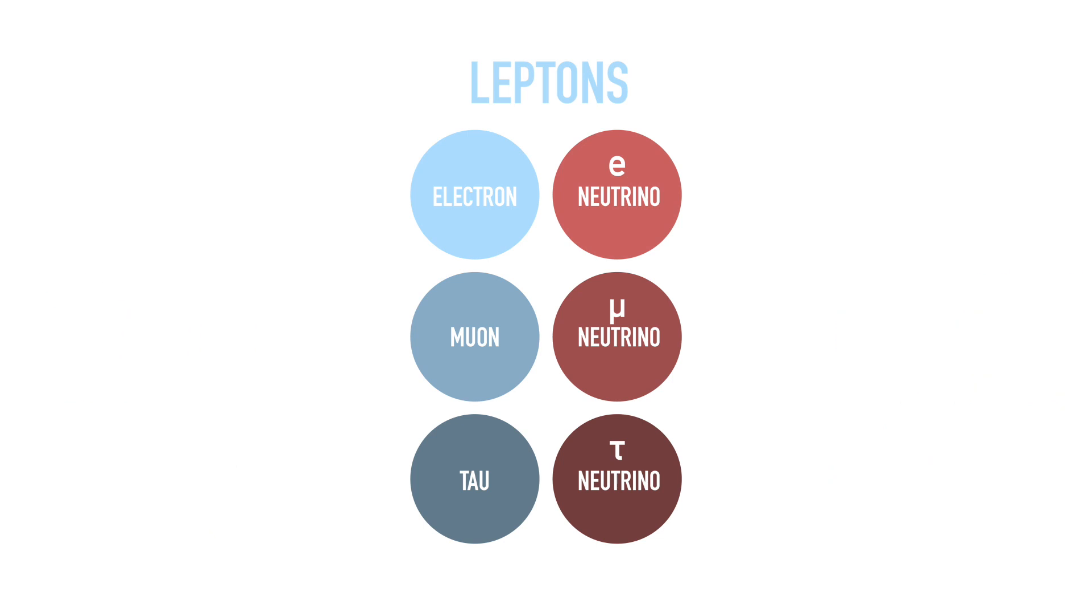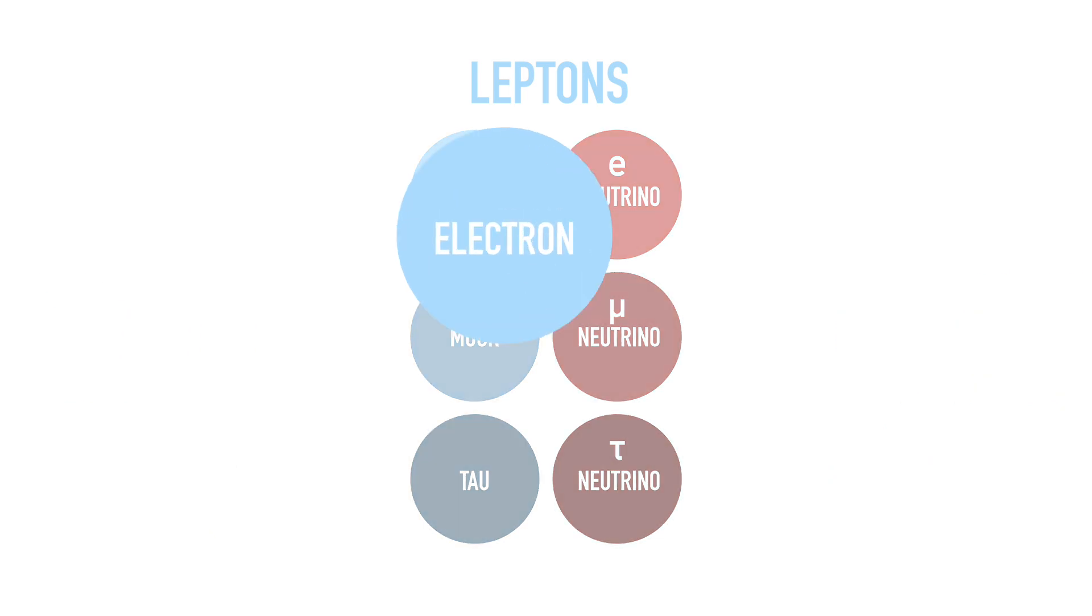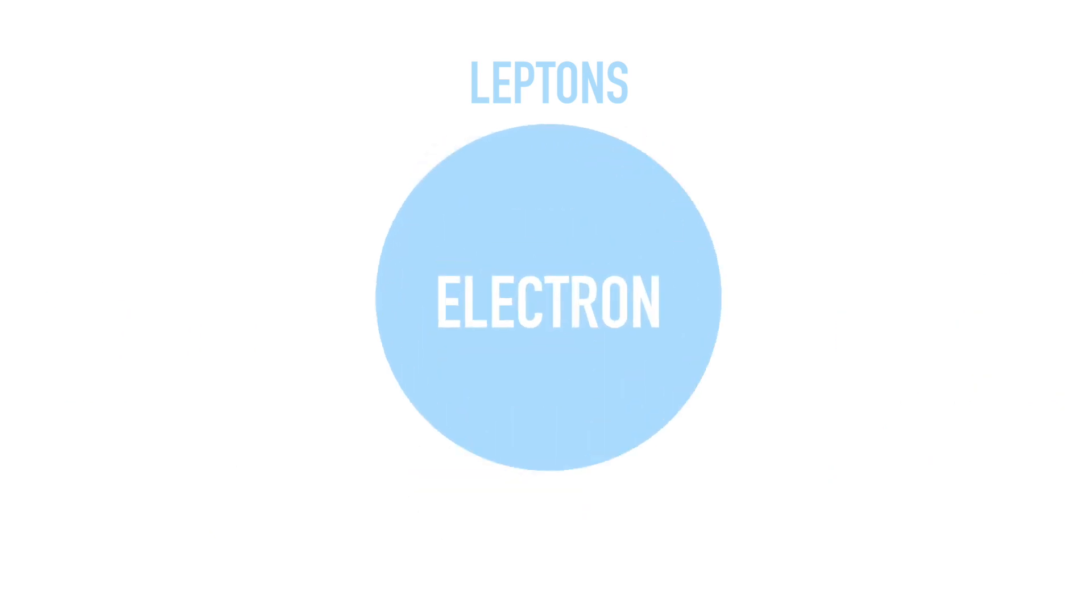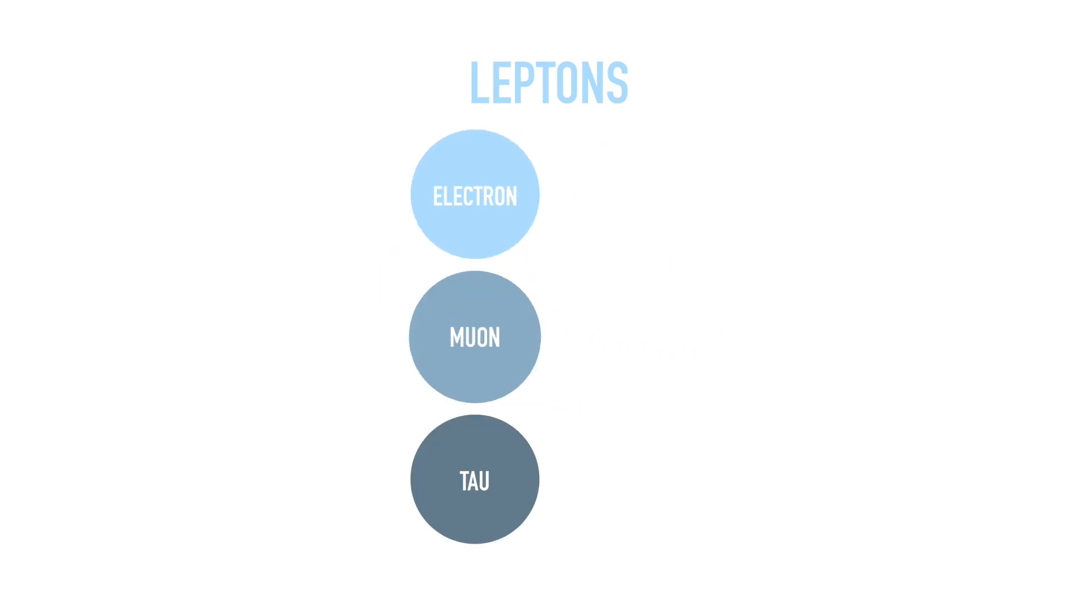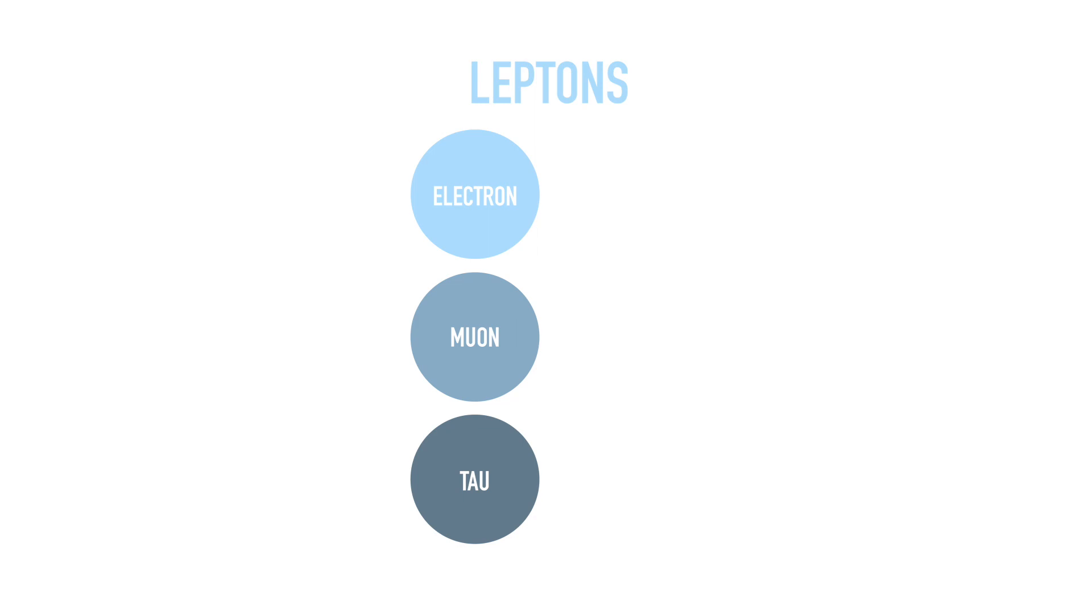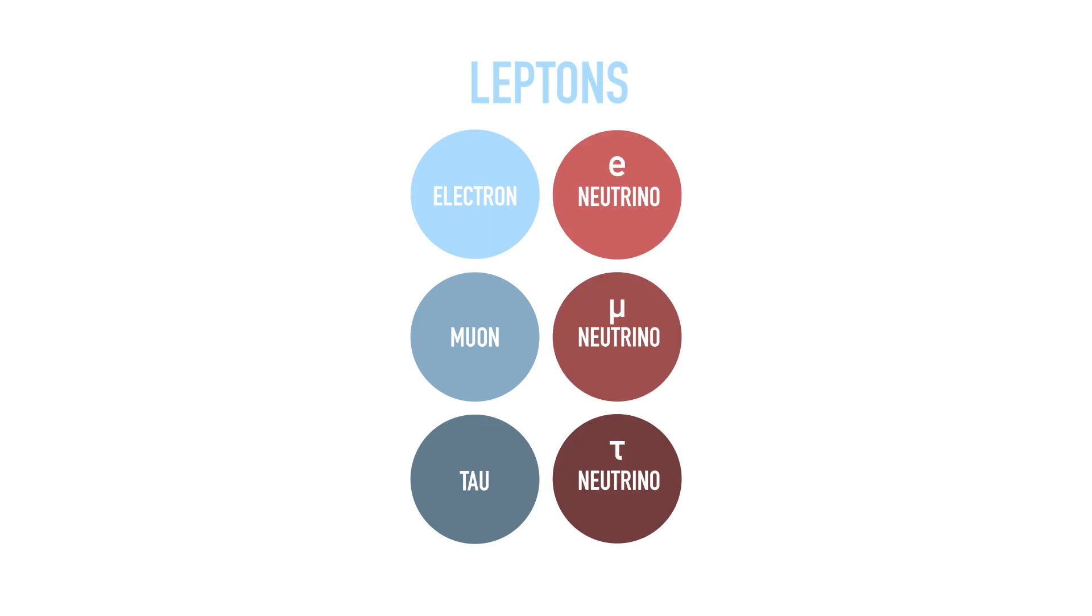There are six types of leptons. The most common and well-known is the electron, with a negative one charge. Larger versions of an electron are muon and tau. The other three leptons have zero charge, called neutrinos.